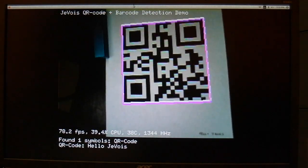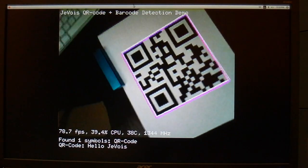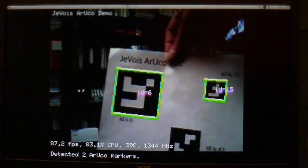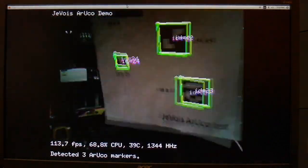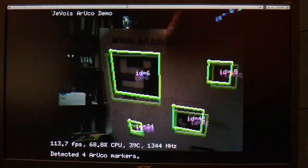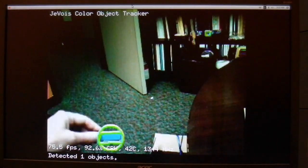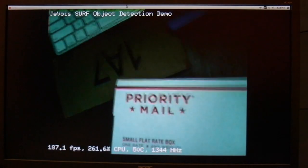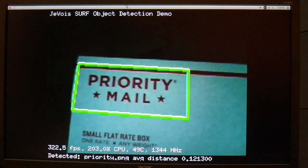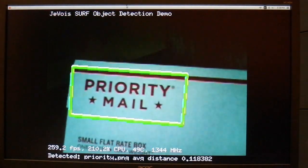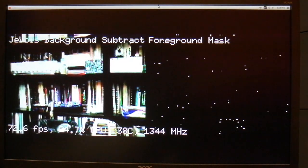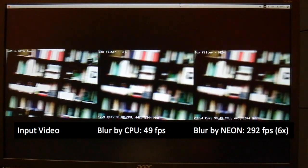How about QR codes? About 80 frames per second. Here we detect ArUco markers that are very popular in robotics and augmented reality applications — very robust and very fast. How about some simple color-based object tracking? Here we detect and recognize pictures of things that we have seen before. This is a simple background subtraction algorithm to detect moving things. Here is an example of using NEON multimedia processor instructions. It works and is fast.